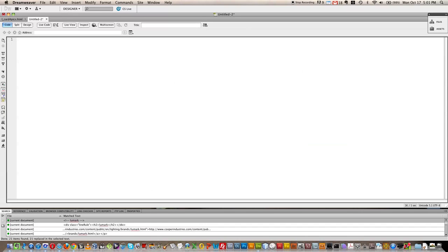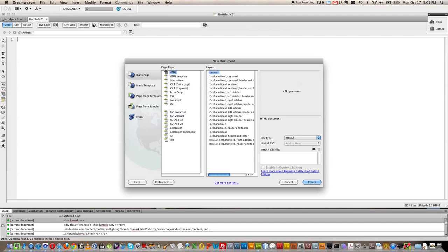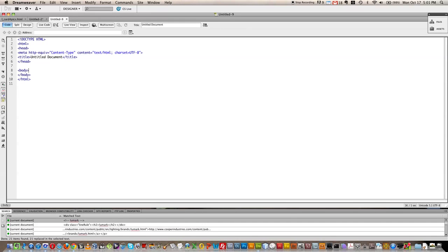So now when I do my new document, check it out, HTML5 ready to rock.